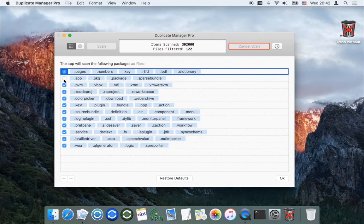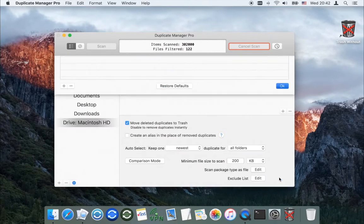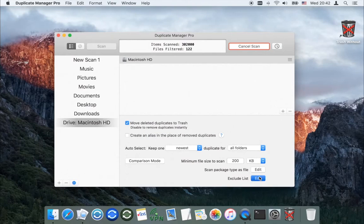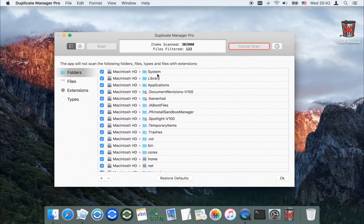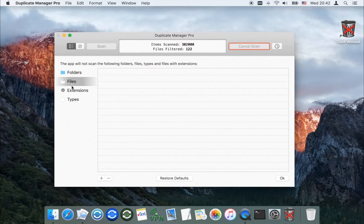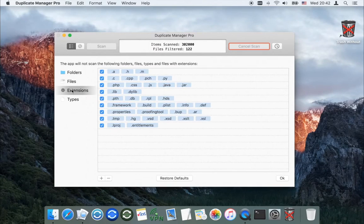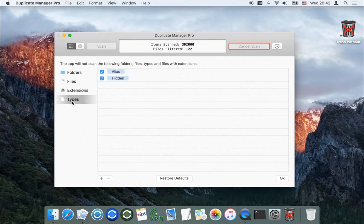You can determine which packages will be scanned as a folder. You can exclude from scanning specific folders, files, files with specific extensions, hidden files and folders, and aliases of files and folders.